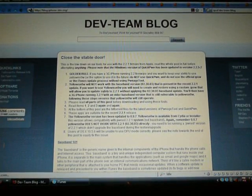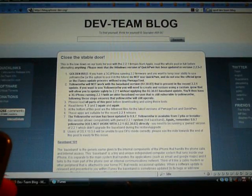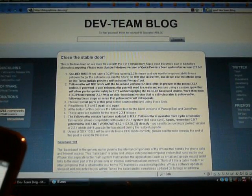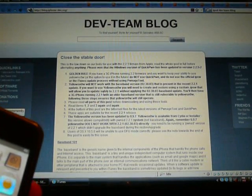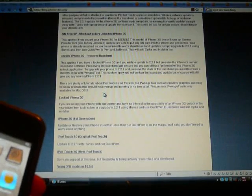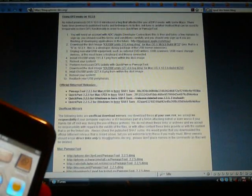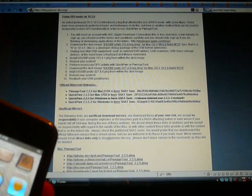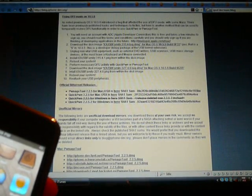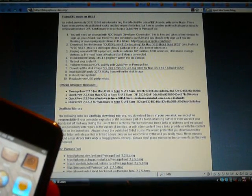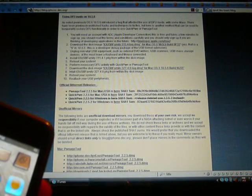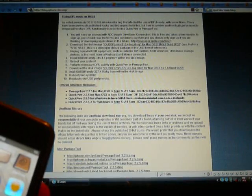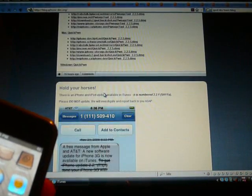Alright, so as you saw from my other video on jailbreaking 2.2.1, the dev team has just released a new version. It's no longer the Russian guy, and they've released two versions, and this is the second one. It's called QuickPwn 2.2.5 for Windows and Mac. I will put the link to their blog in the description, so you can go download there, and you might need a BitTorrent to download.